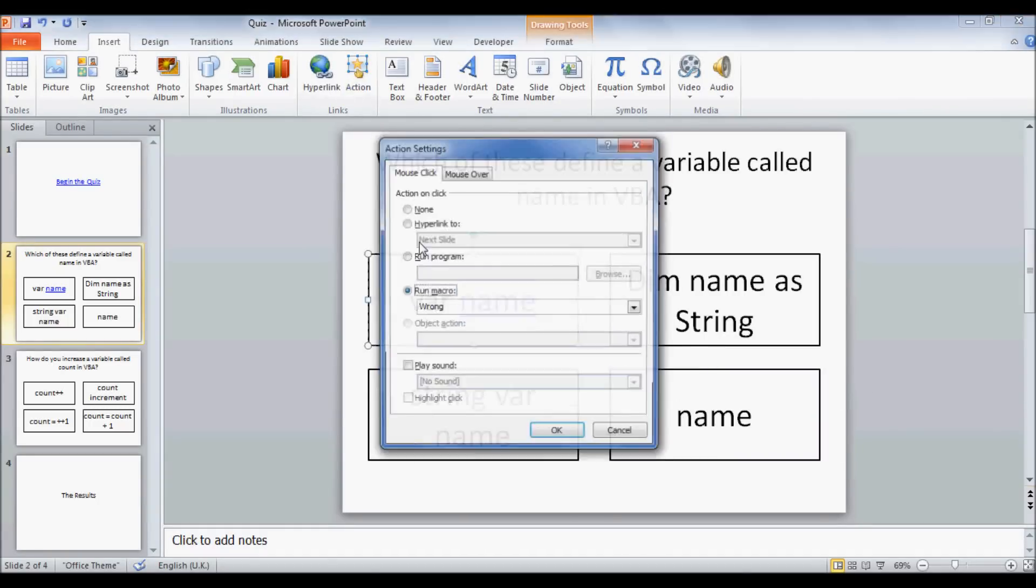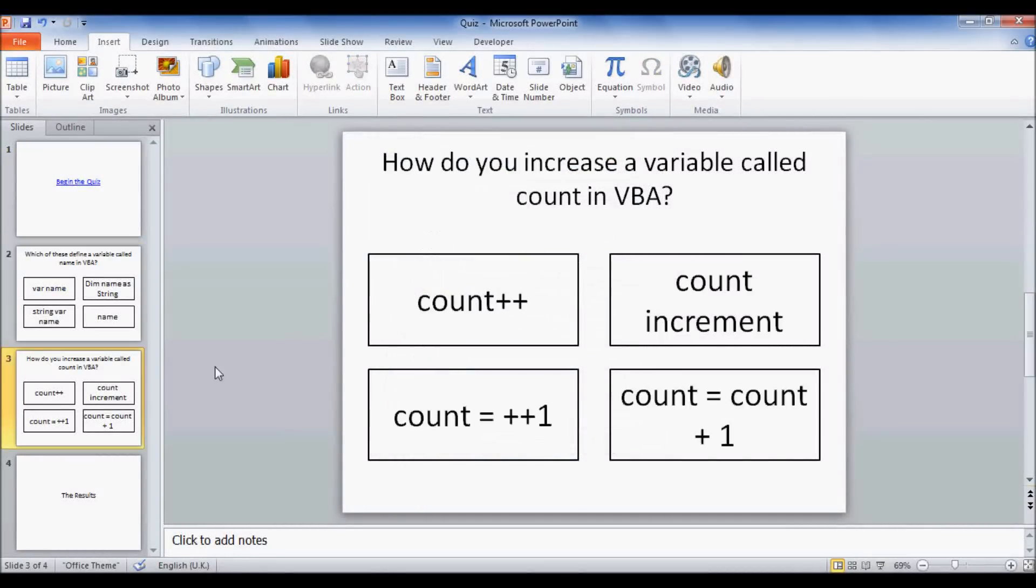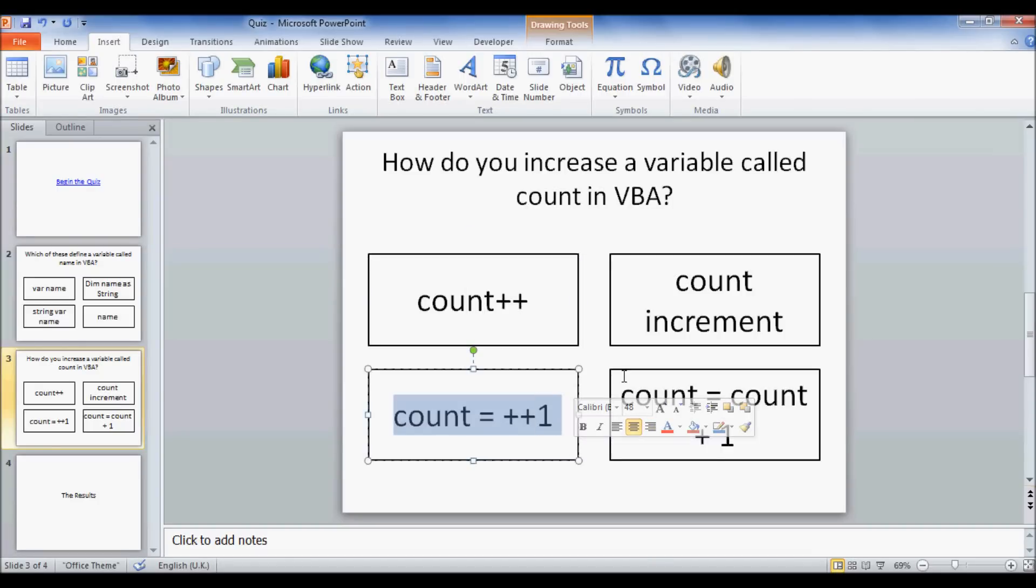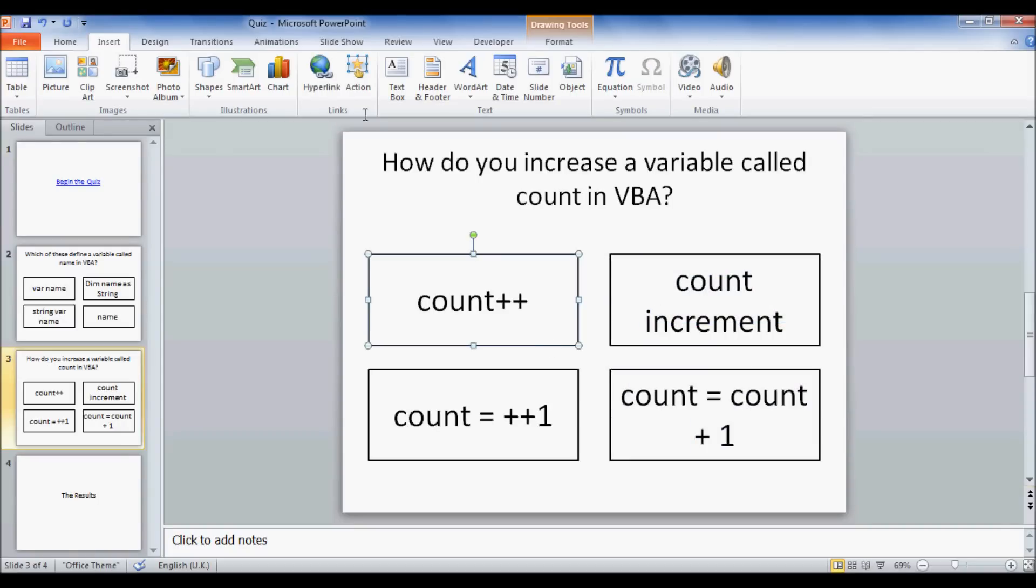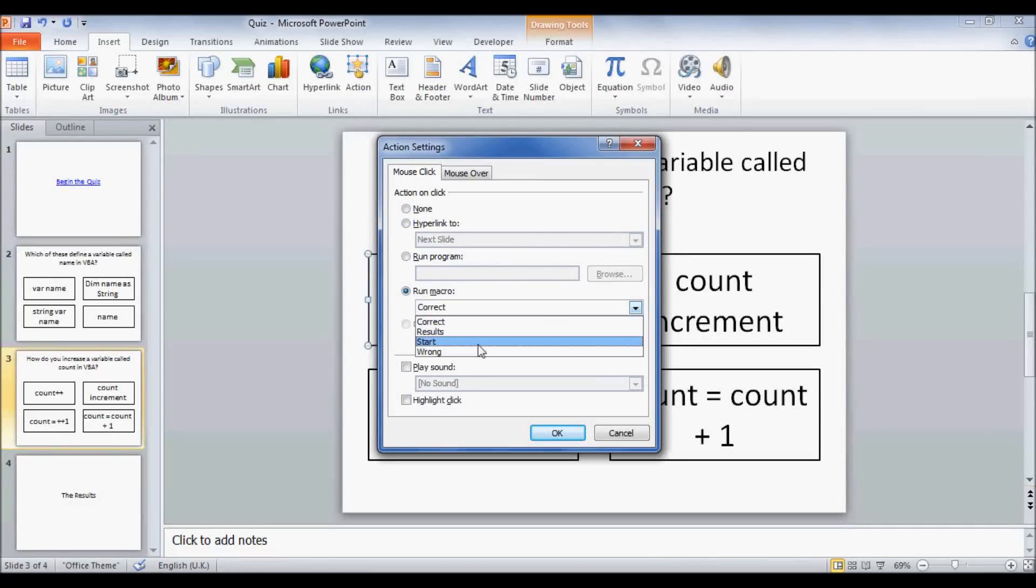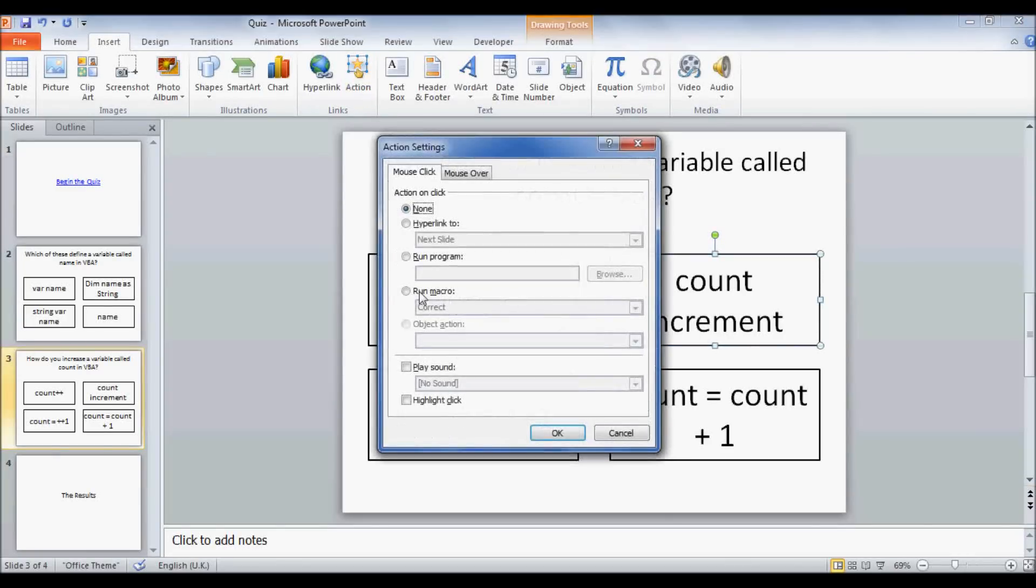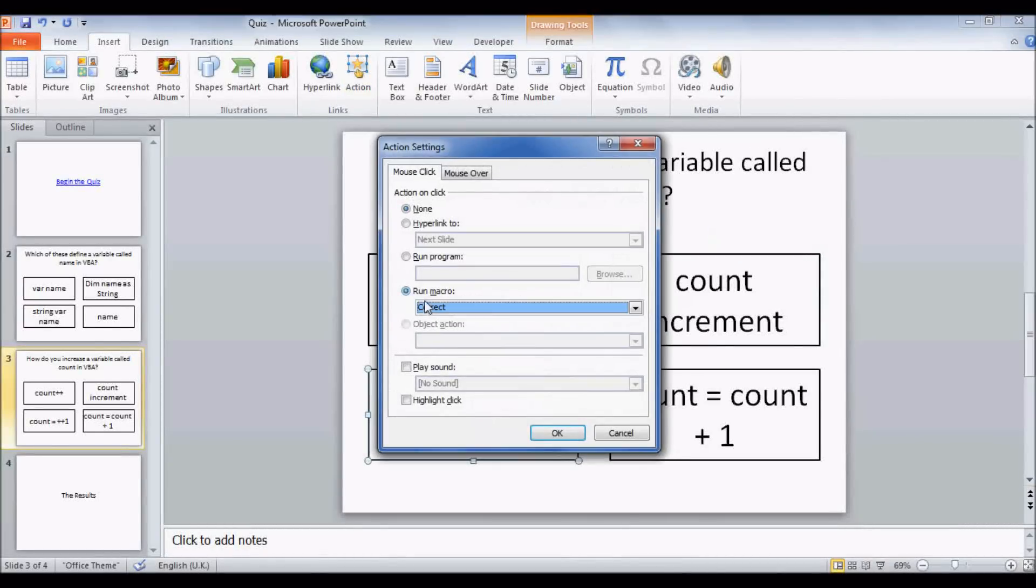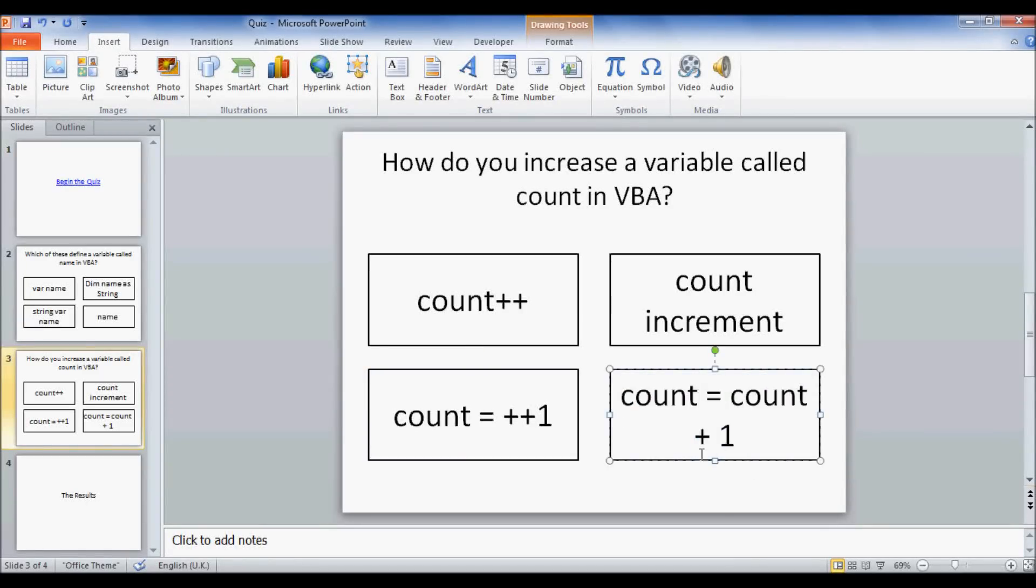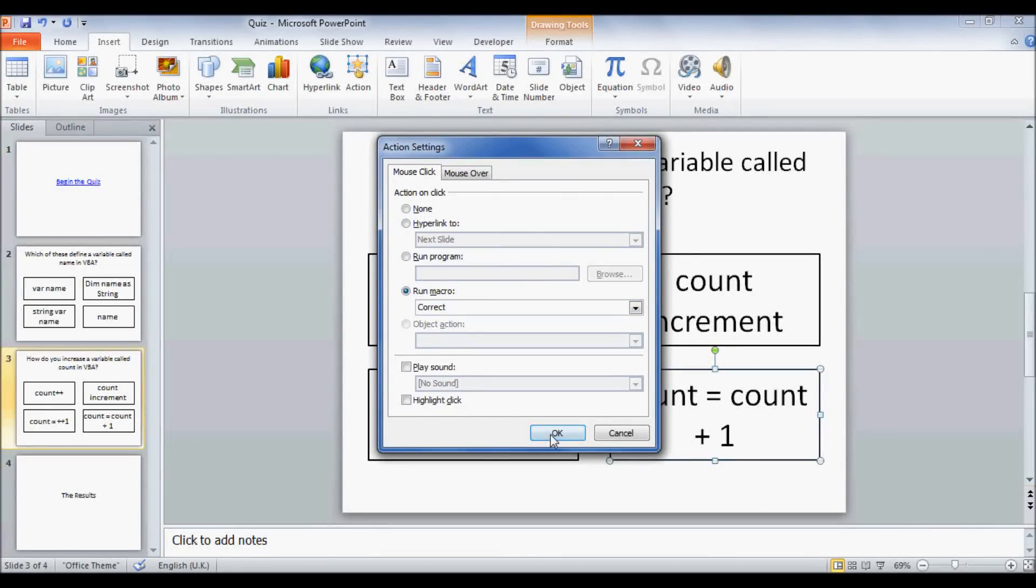I'm just going to remove this hyperlink from here and over here the same thing. How do you increase a variable called count in VBA? Well, this is done in JavaScript. This is totally wrong. This is how we did it, and this is also totally wrong. So we're going to click that, action, run wrong. And the same thing for that one, run macro, wrong. And over here, run macro, wrong. And this is the right one, because that's how we did it. So it's count equals count plus one, except we did numberCorrect equals numberCorrect plus one, and numberWrong equals numberWrong plus one. So that's correct.